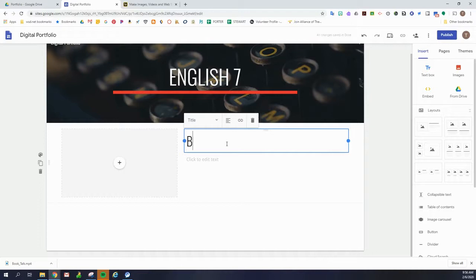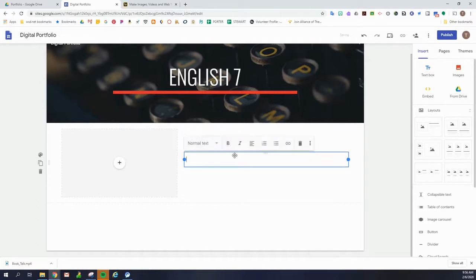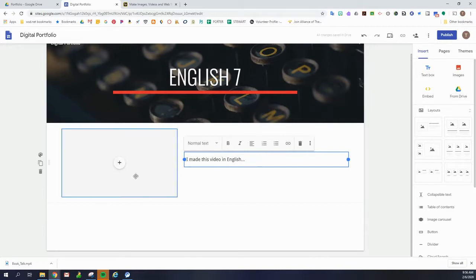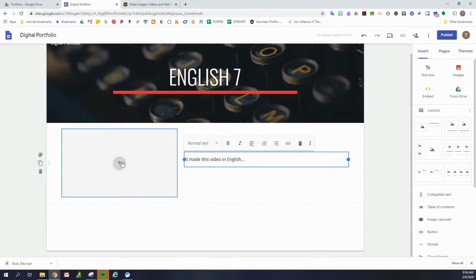So I always like to add some text because just a picture or just a video doesn't explain anything. So I'm going to give it a title here and then I'm going to explain whatever it is that I did in the video. All right. Now we're ready to add our video.